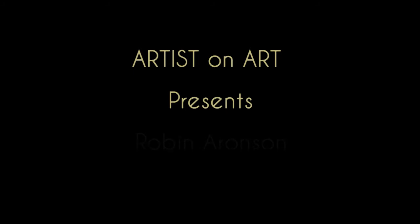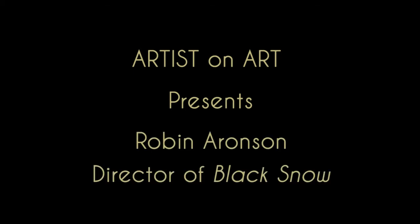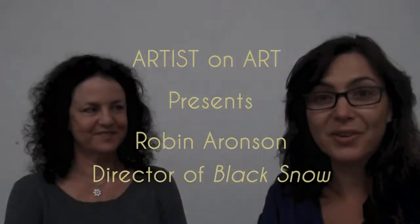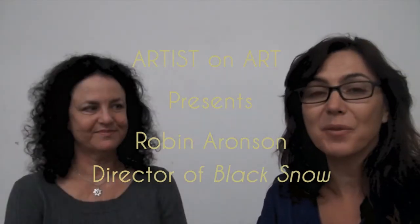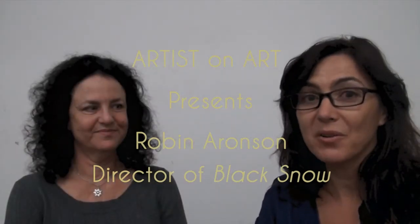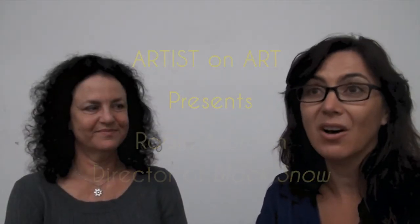Welcome to this week's Artist on Art. My name is Nada Milkovich and I have the great pleasure of speaking with Robin Aronson, who is the guest this week. She's a director of the play at Cabrillo College right now called Black Snow.